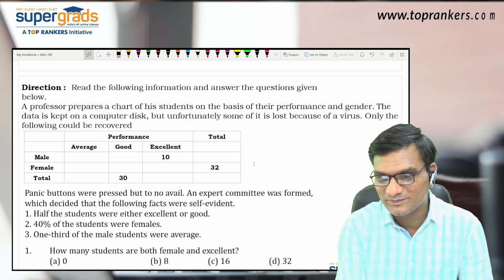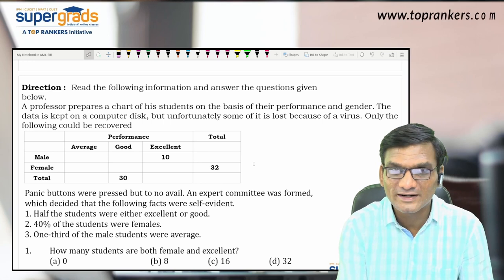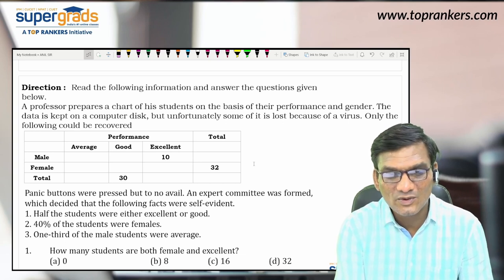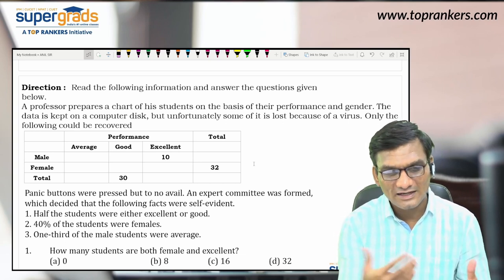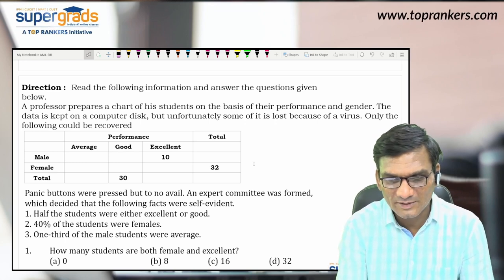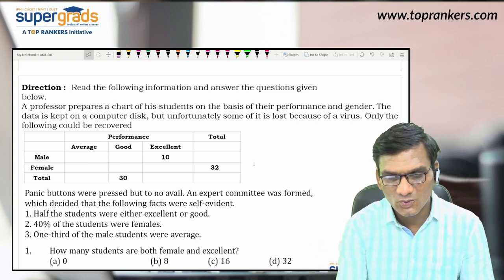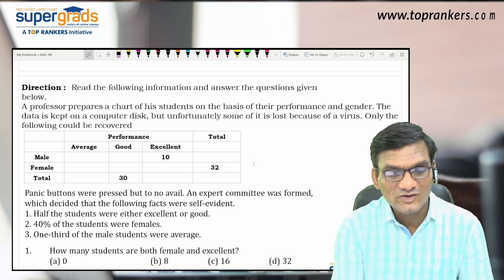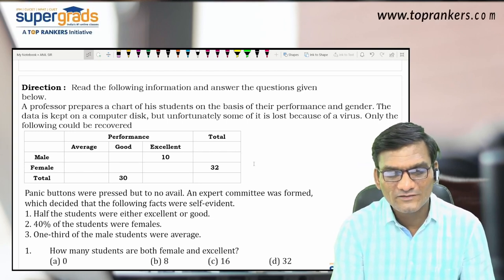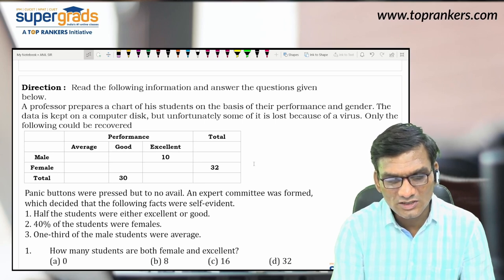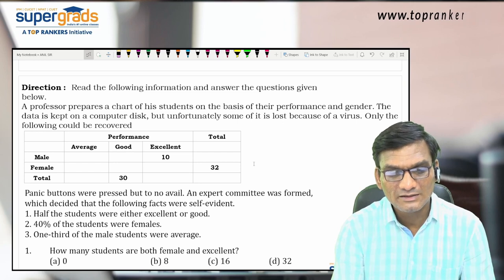The data is kept on a computer disk but unfortunately some of it is lost because of a virus. Only the following could be recovered. The table covers performance — divided into average, good, and excellent — and gender — male and female — with totals shown both row-wise and column-wise. An expert committee found the following self-evident facts: half the students were either excellent or good.